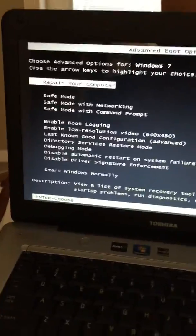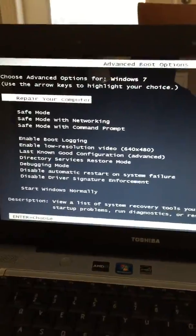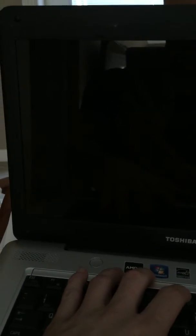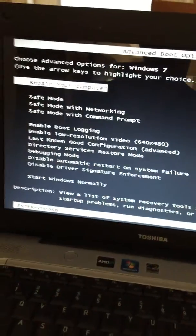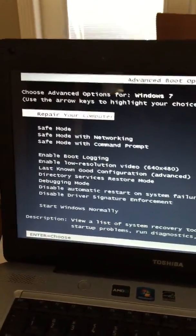The screen here is advanced options for Windows 7. You get to this screen by booting up, and right at the beginning, continually hit F8 until this screen comes up. Then go ahead and click enter for 'Repair Your Computer'.